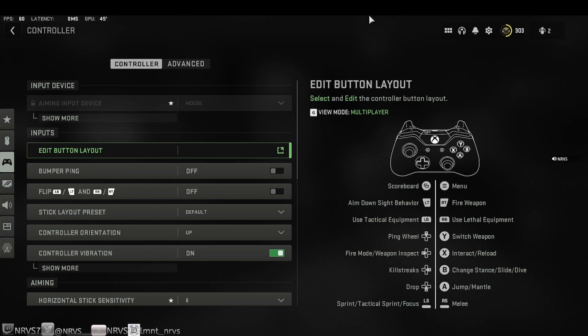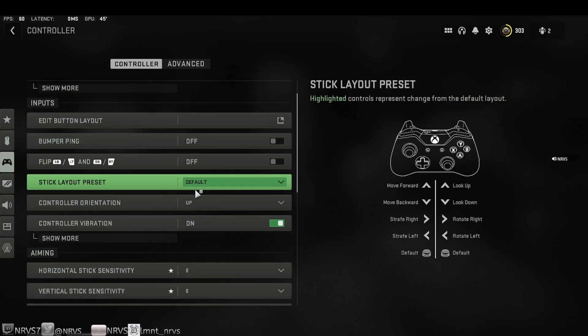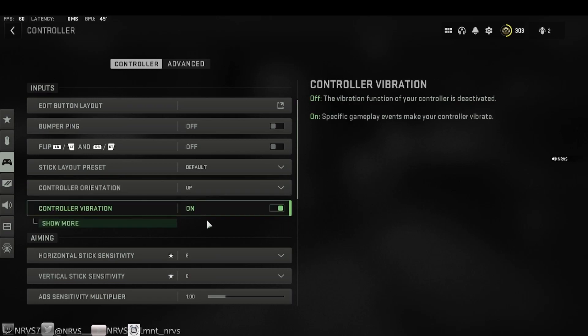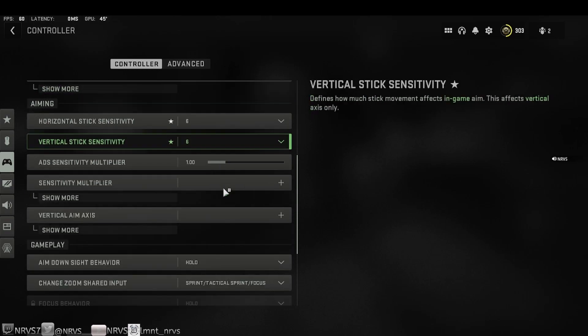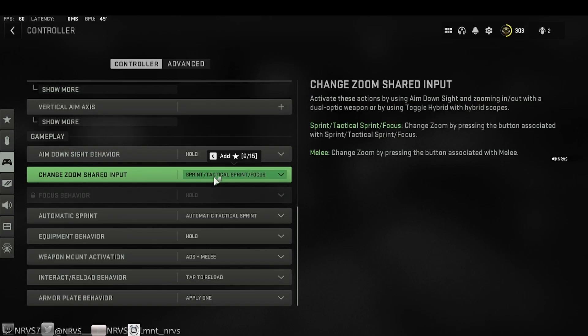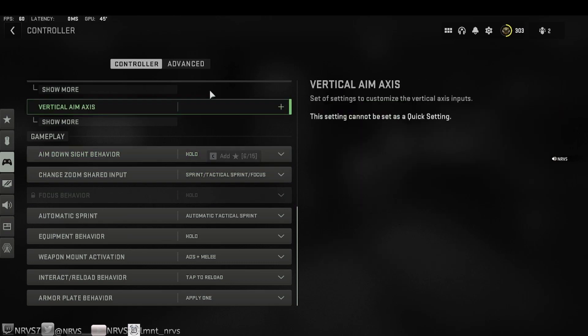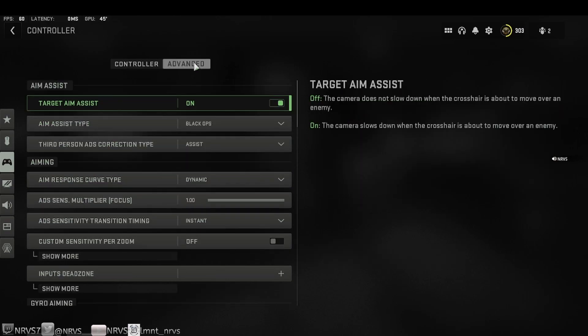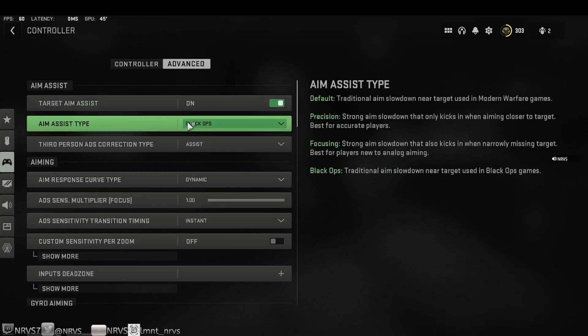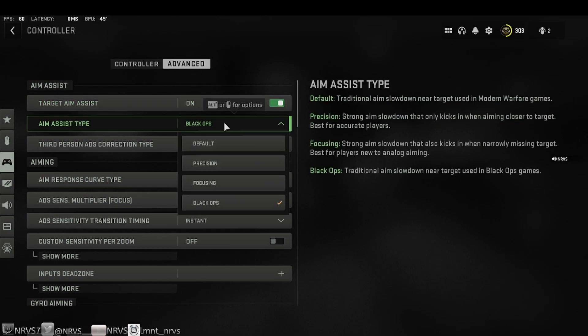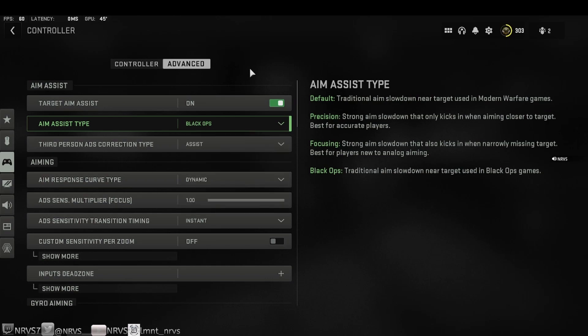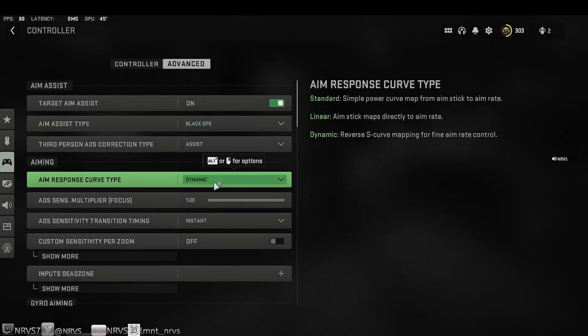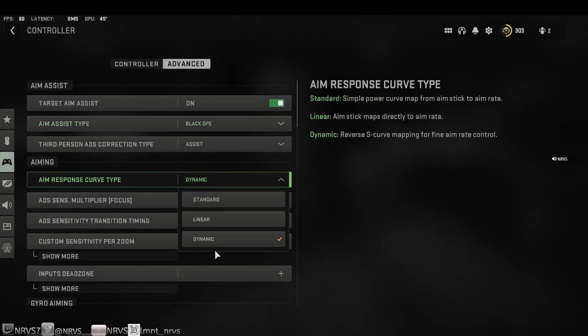Before we get into the visual settings, I want to take a look at the controller settings. Obviously everything up to here will most likely be personal preference - sensitivity, etc. But I'm sure most of you guys will probably have these left on default for the most part. Let's go over advanced target aim assist. Obviously you want this on. I personally like the Black Ops aim assist type the best. I did hear that this got a nerf since launch, but in my personal opinion Black Ops and default are probably the best options as far as aim assist.